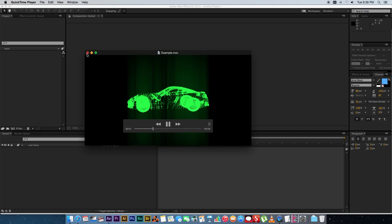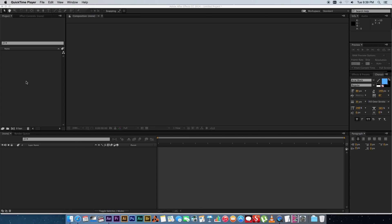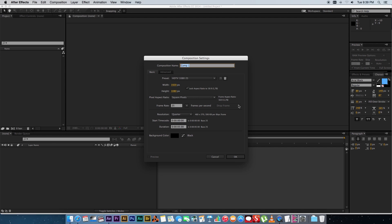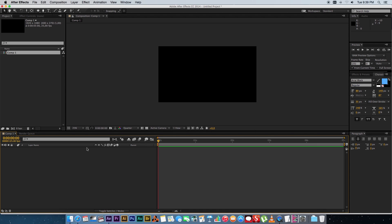Alright so in After Effects I'm going to create a new composition. I'm going to make it five seconds long. Click on OK and what you want to do is you want to download or create a 3D object.